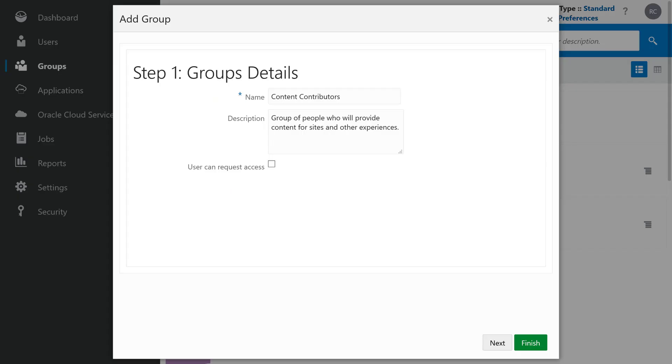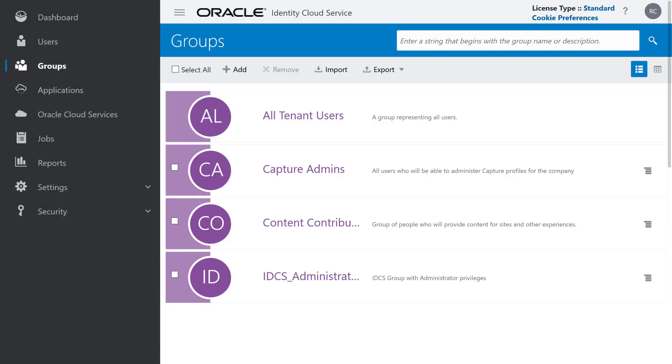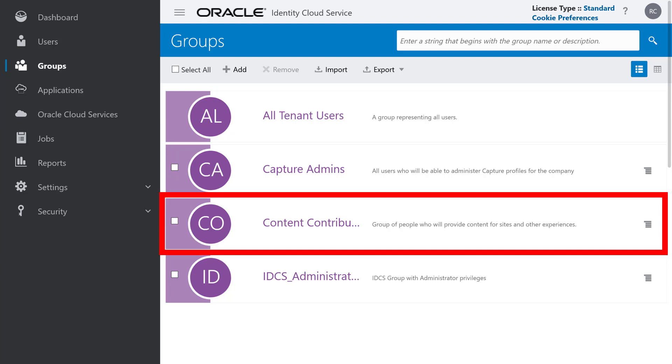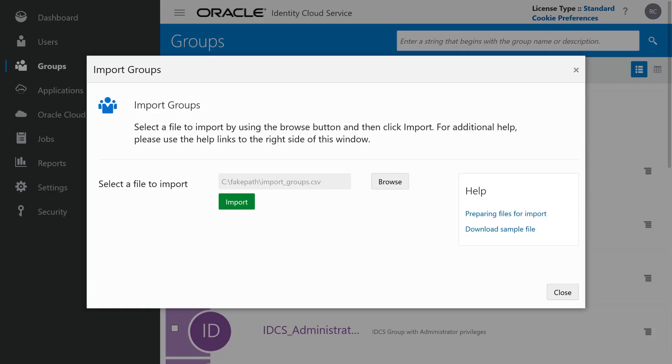Enter a name and, optionally, a description for the group. If you want, you may allow users to request access to the group. Click Finish when you're done. You'll see details for the group and the new group is now included in your list of groups. You can also import multiple groups at the same time using a comma-separated values file.